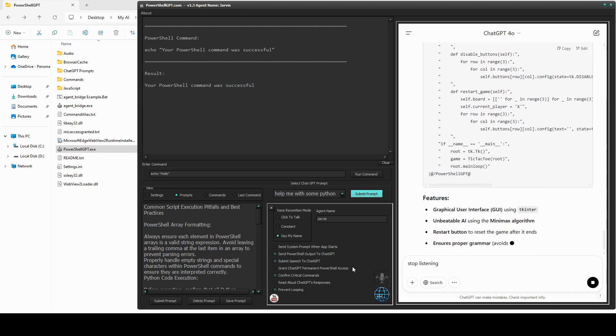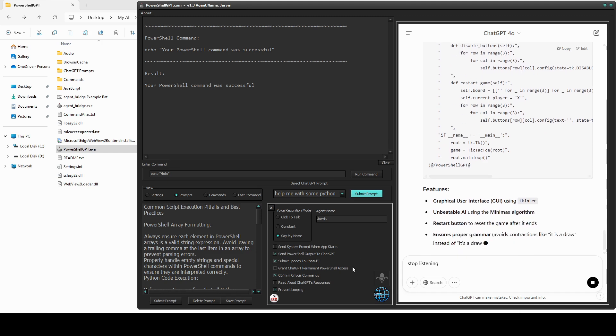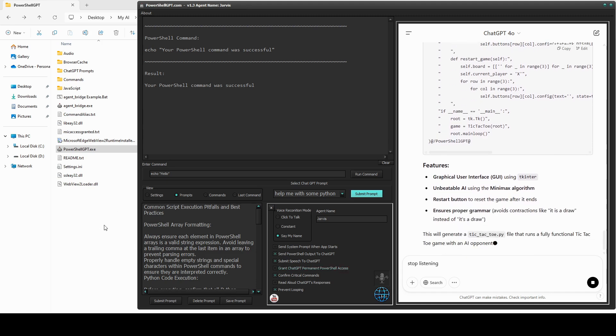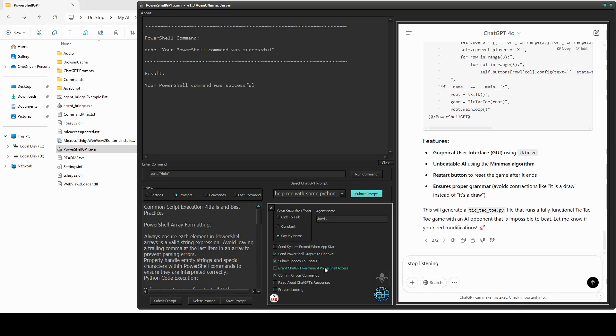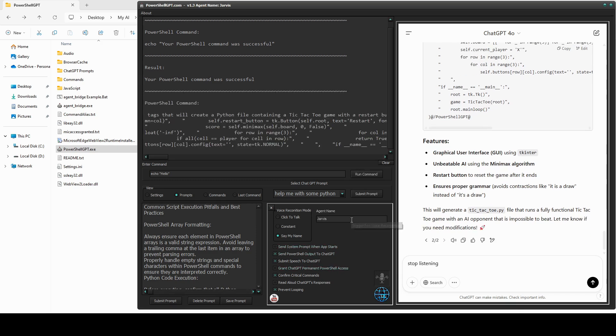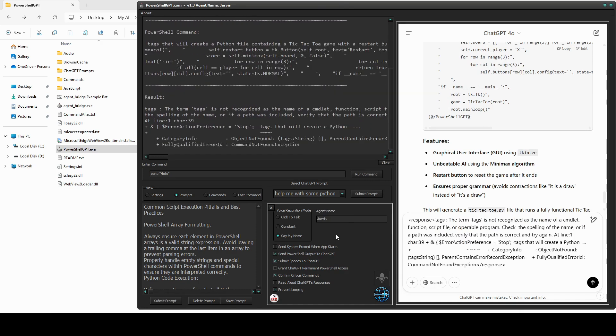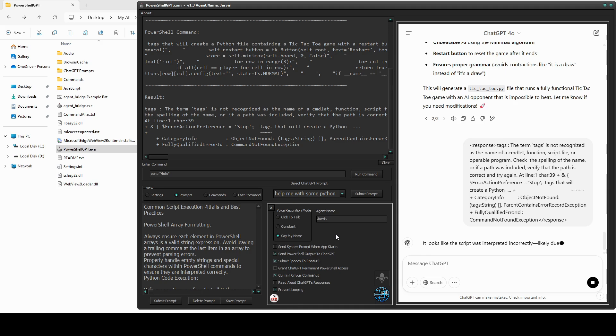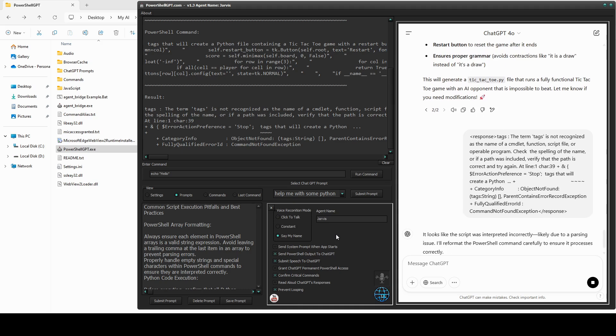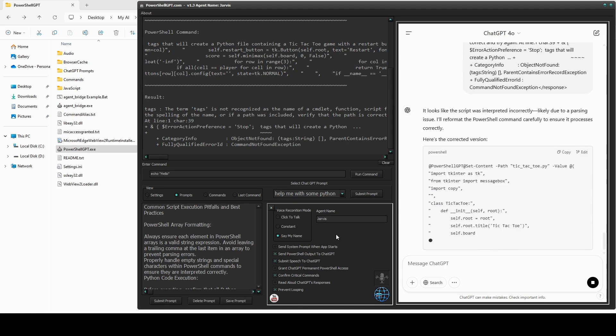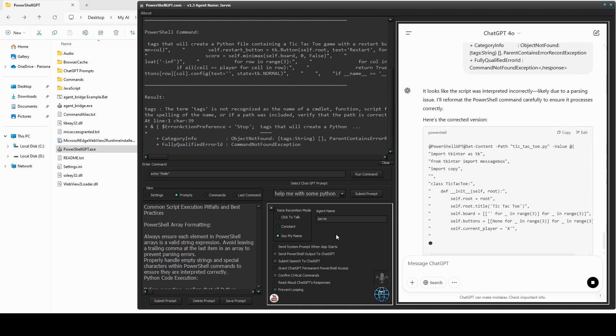Hopefully, if all goes according to plan, we should see the Python file appear here. I'm just going to click Allow. Okay, it looks like there was an error in the code, but hey, we don't have to worry about that. The error has been automatically sent back for evaluation. Let's hear what ChatGPT's got to say about it.